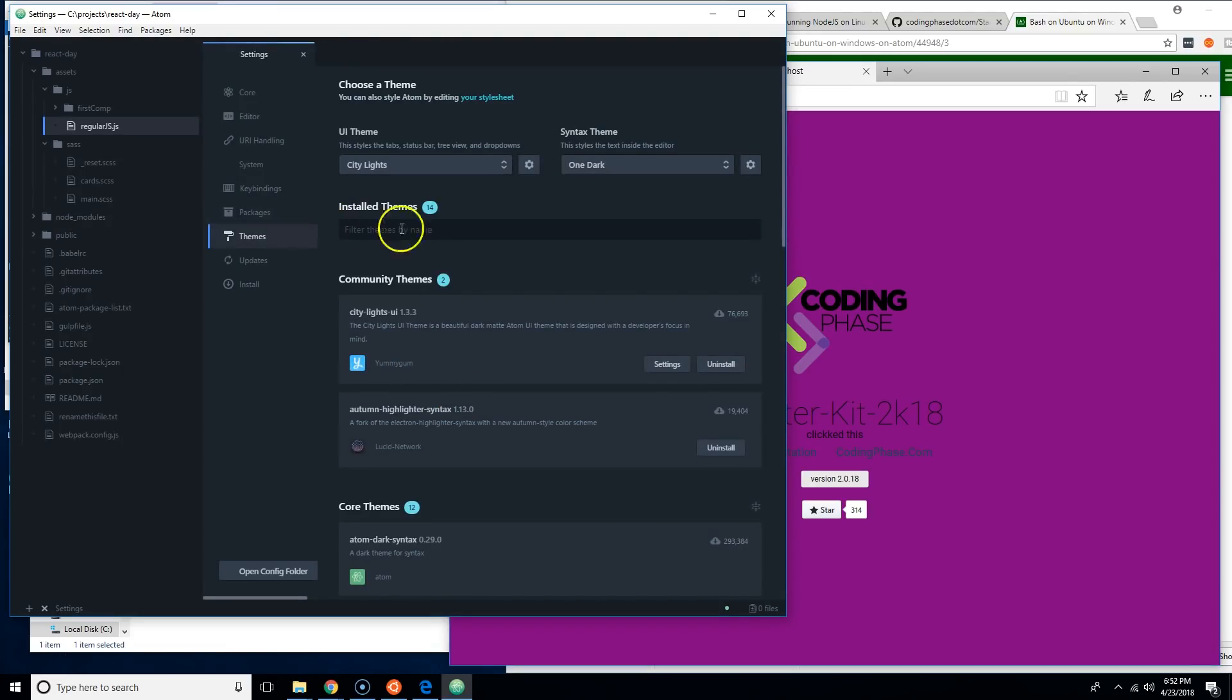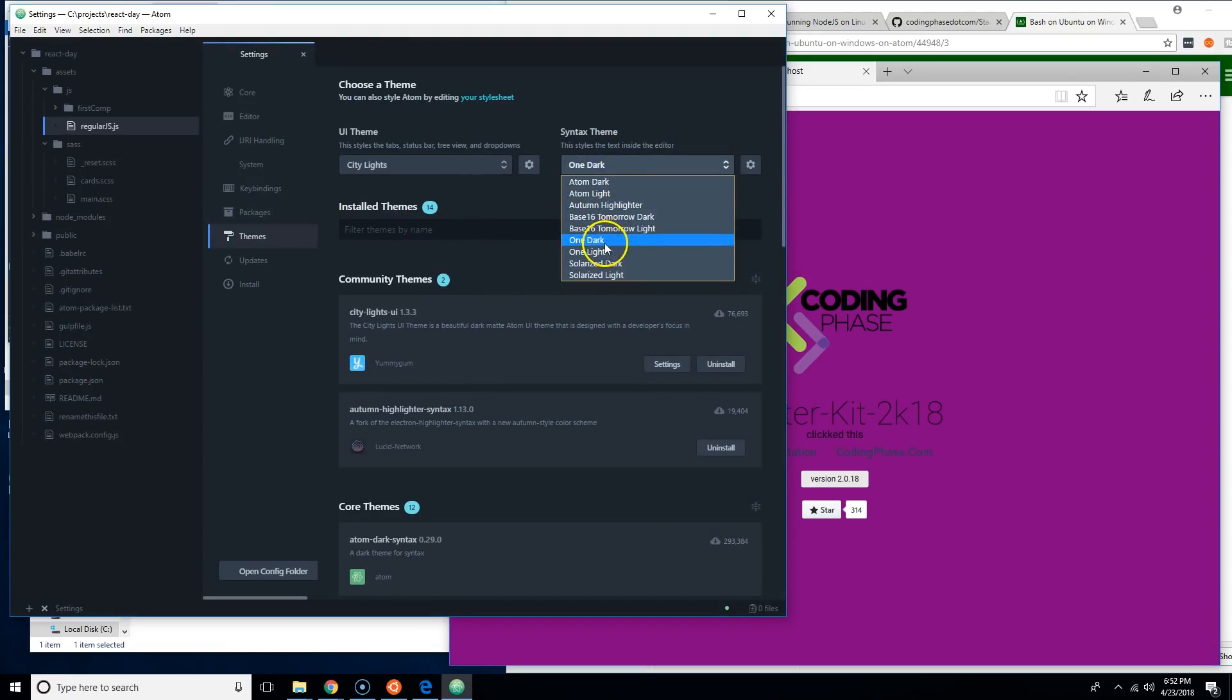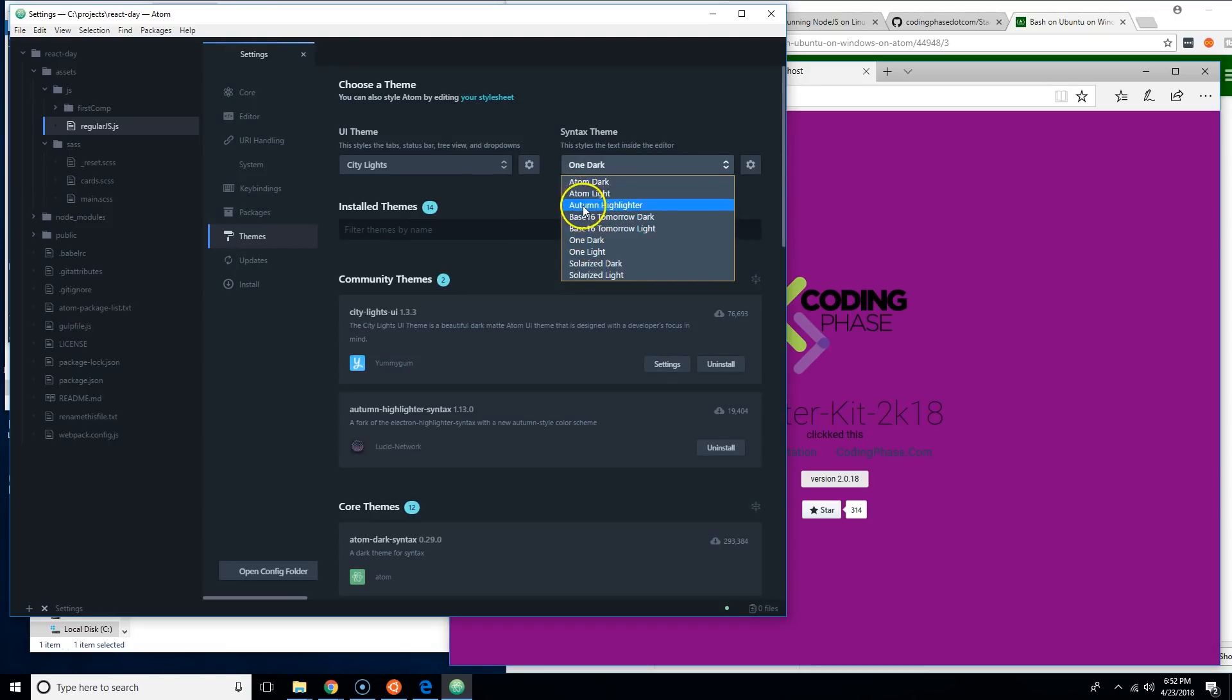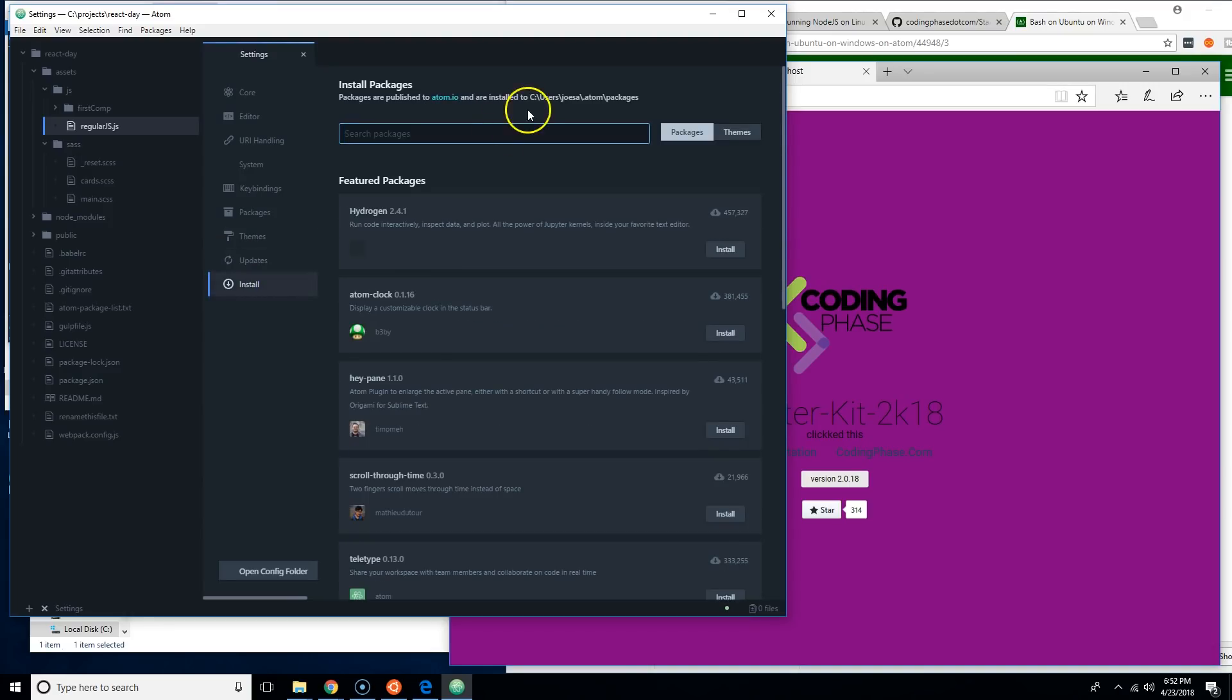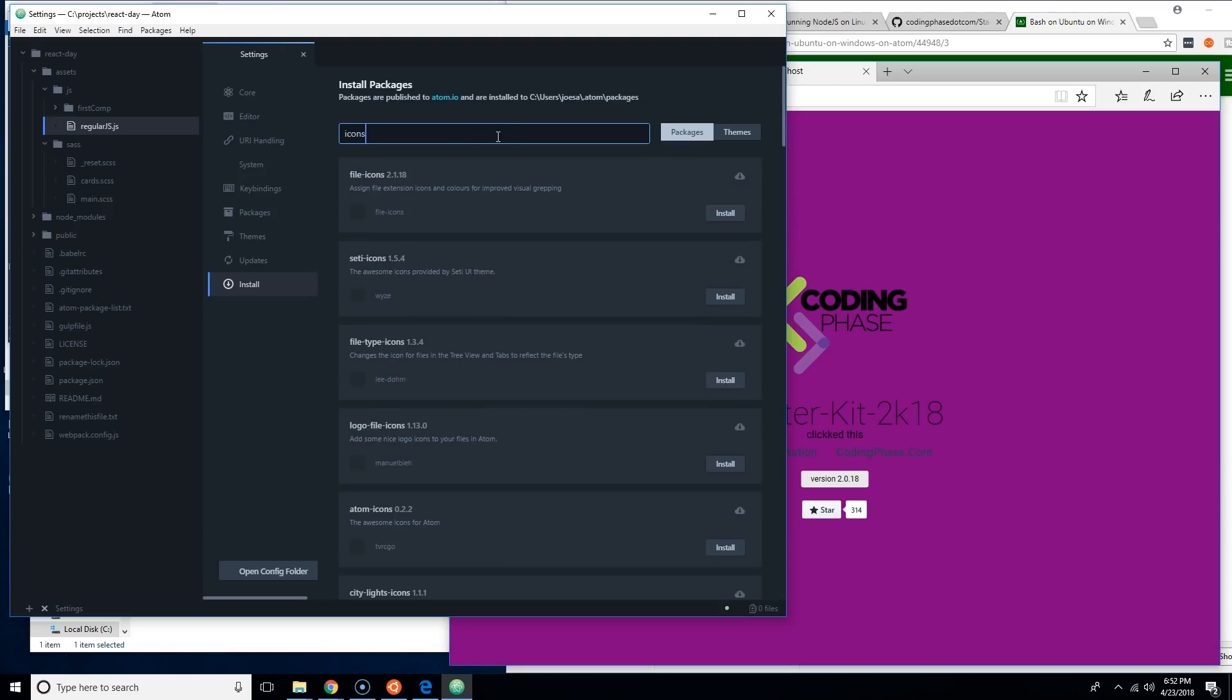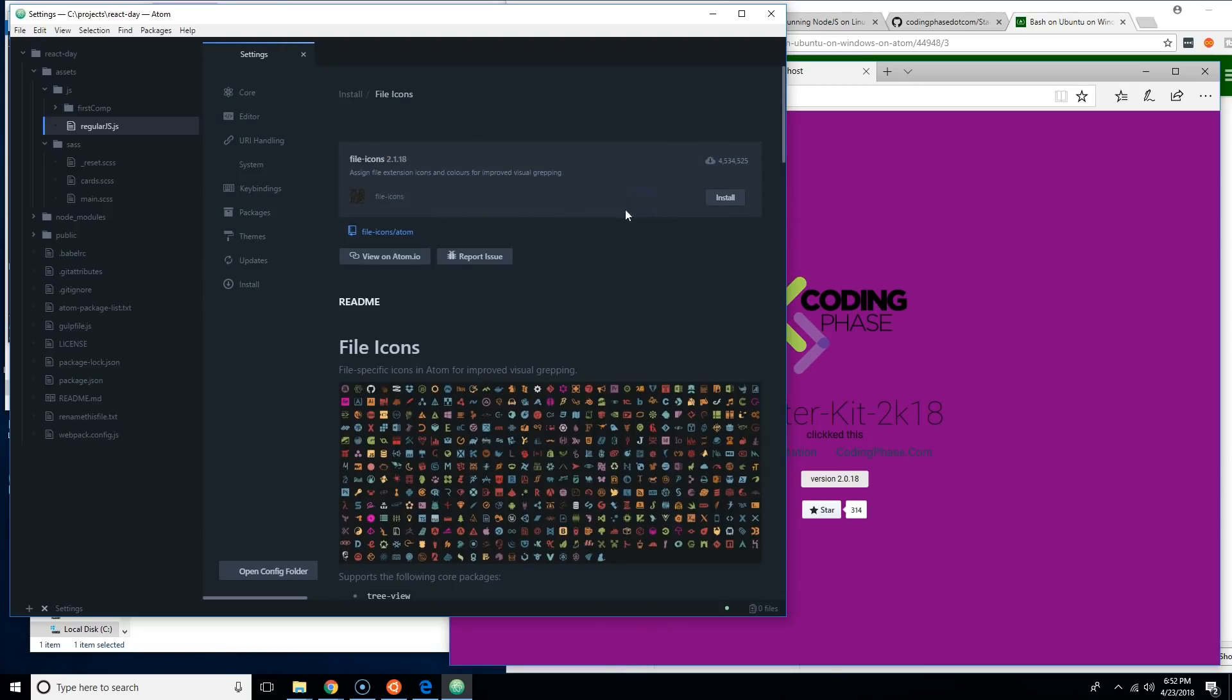This will change the look of it. And if you want, let's say for example the, where is, Atom Highlighter, click there, change the syntax. We can also come here and click Install and do some icons. So now we can see some file icons, install that.